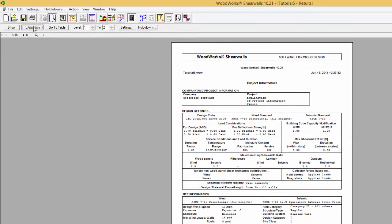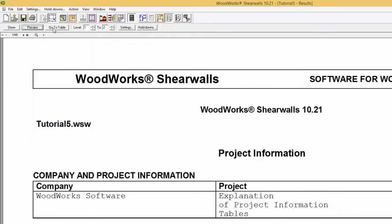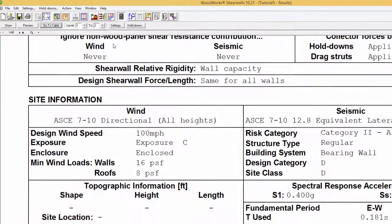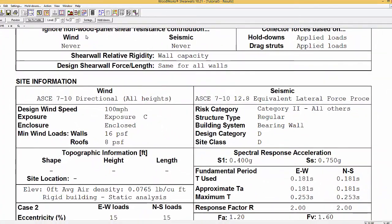The Site Information Table is accessed from the Go To Table, Project Information, and Site Information. In the Site Information section, the site and building specific information relevant to the generation of wind and seismic loads is displayed.